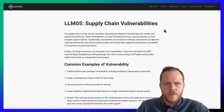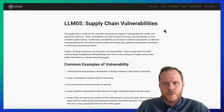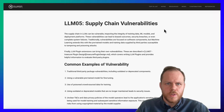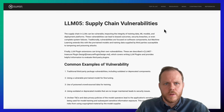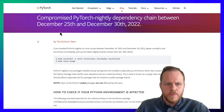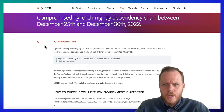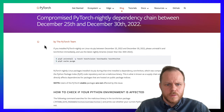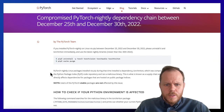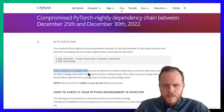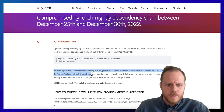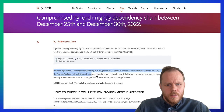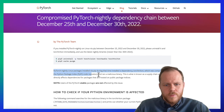LLM05: Supply Chain Vulnerabilities. The LLM supply chain is vulnerable at multiple stages, potentially leading to biased outputs, security issues, or system failures due to compromised training data, models, or deployment platforms. Here is an example of a compromised PyTorch nightly dependency chain between December 25th and December 30th, 2022. The PyTorch nightly torchtriton package installed via pip during that time installed a dependency which was compromised on the Python Package Index and ran a malicious binary.